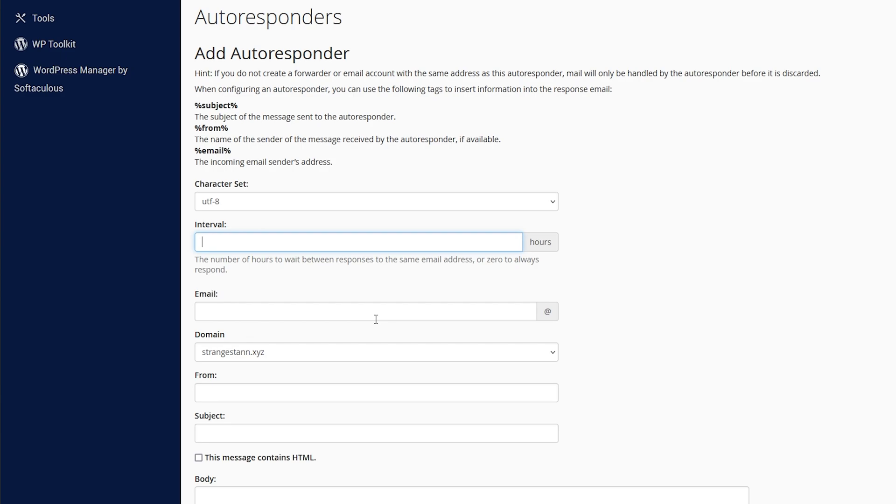But then if you set the interval to two hours, all of the other emails that they sent you within that hour, they would get no response. But if they sent you one later in the day, let's say three hours later, they would still get a response. Or you can set it to zero, and that means they get a response every single time they email you. So for this example, I'm going to set mine to zero.